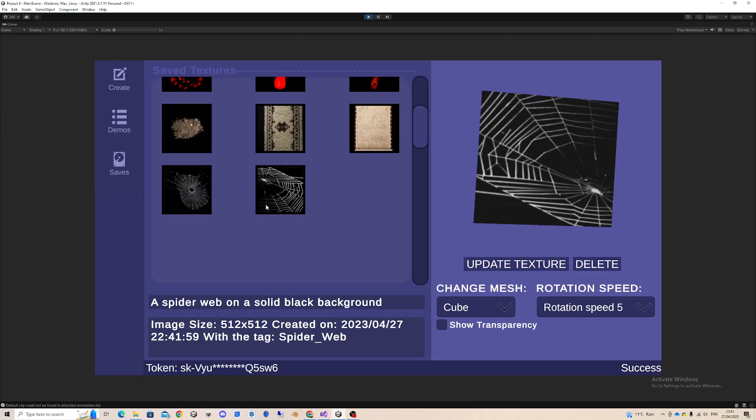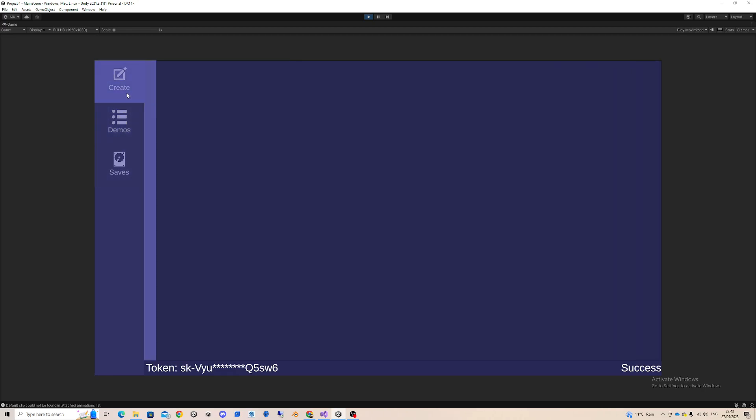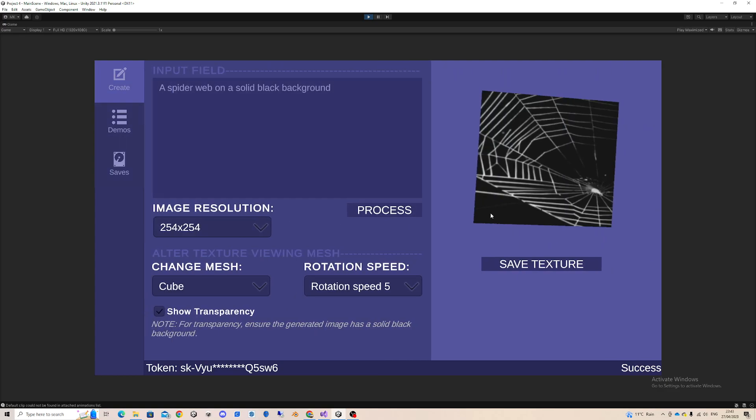Okay, so that essentially covers everything to do with the main scene. Yeah, so that's the main scene.